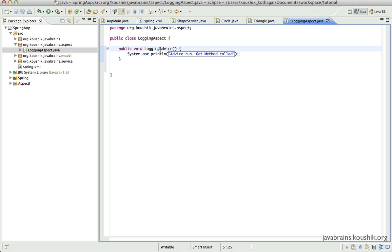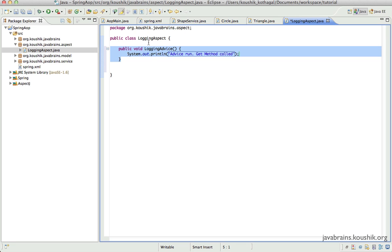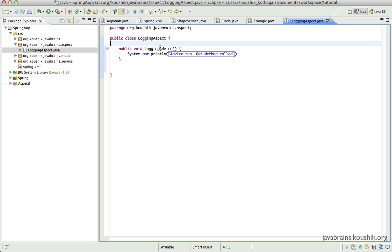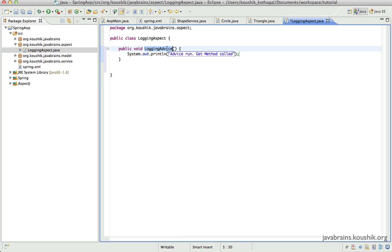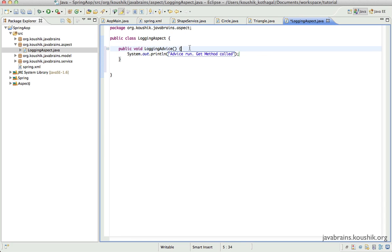Now why am I calling this 'advice'? Advice is standard AOP terminology for this kind of a cross-cutting concern that we have isolated into aspects. An aspect can contain a number of advices, and these advice methods can be configured to run on a particular method run. So this is a logging method inside an aspect, and it is called advice because that is the standard AOP name for it.